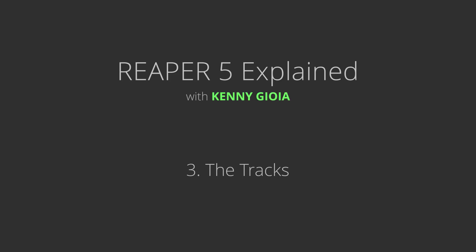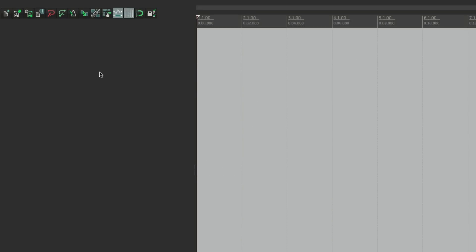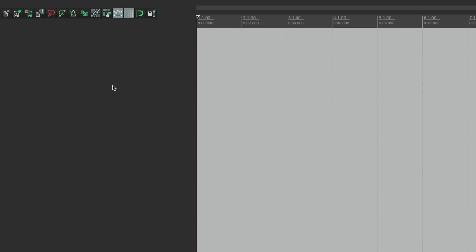Next we're going to take a look at tracks in Reaper. Over here is considered the Track Control Panel, or the TCP. When you deal with tracks in Reaper, all tracks are the same. There's no such thing as a different track type — no instrument tracks, aux tracks, bus tracks. Any track can do anything.